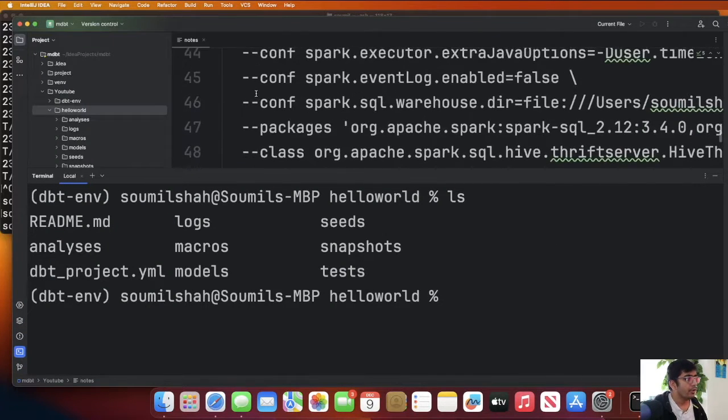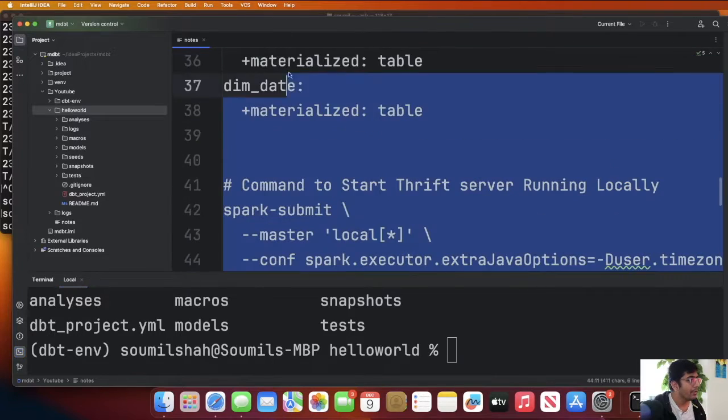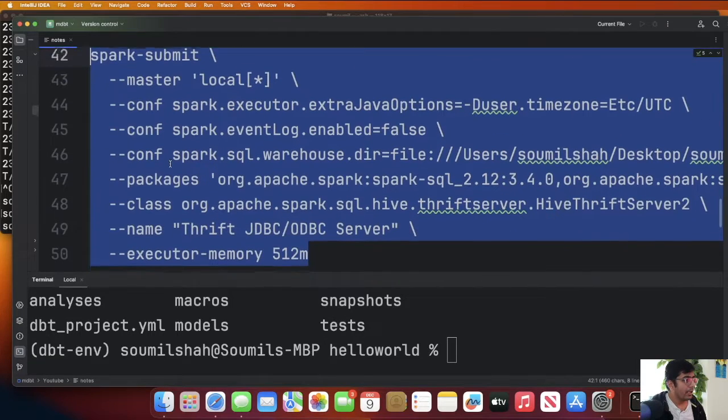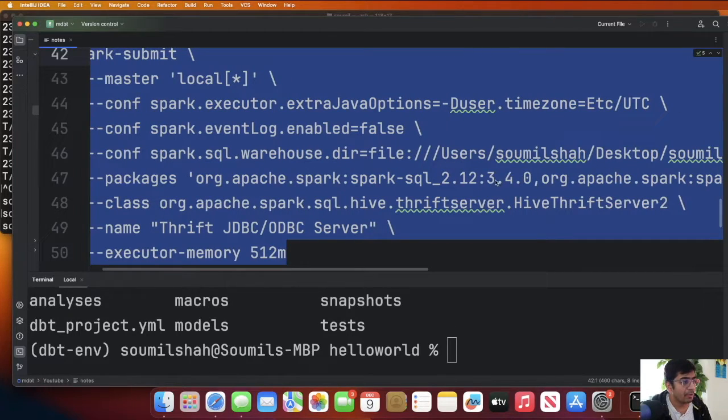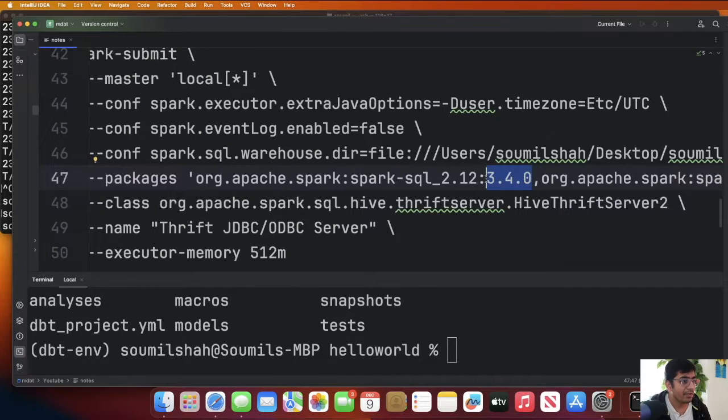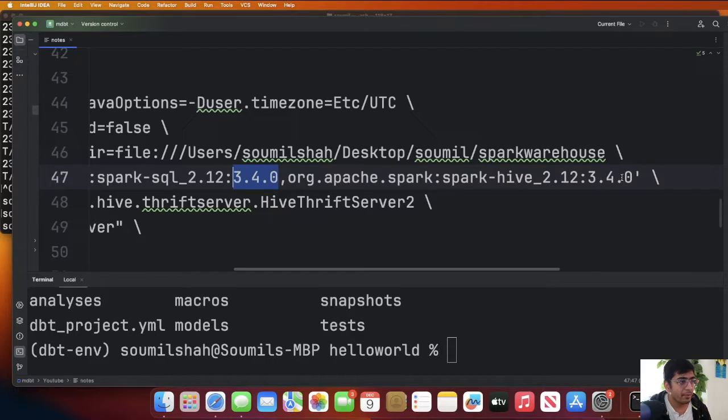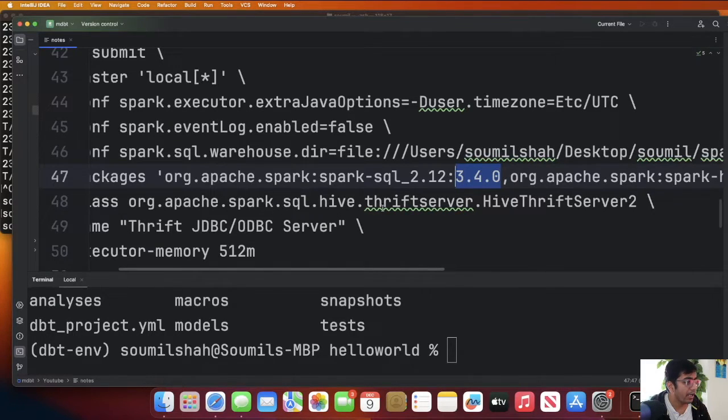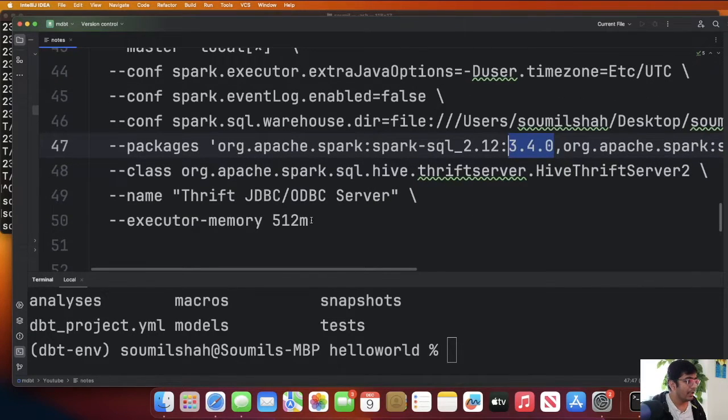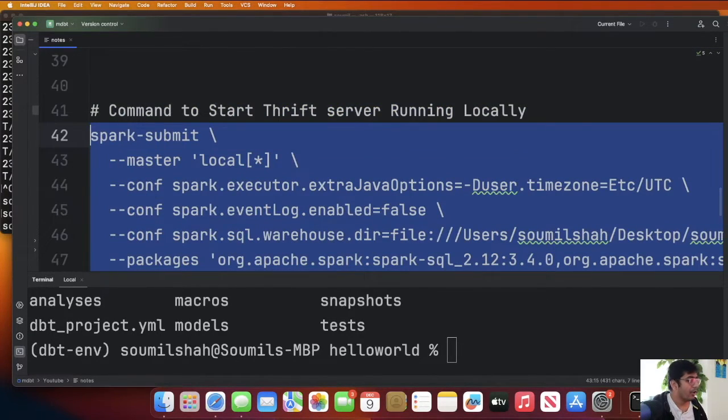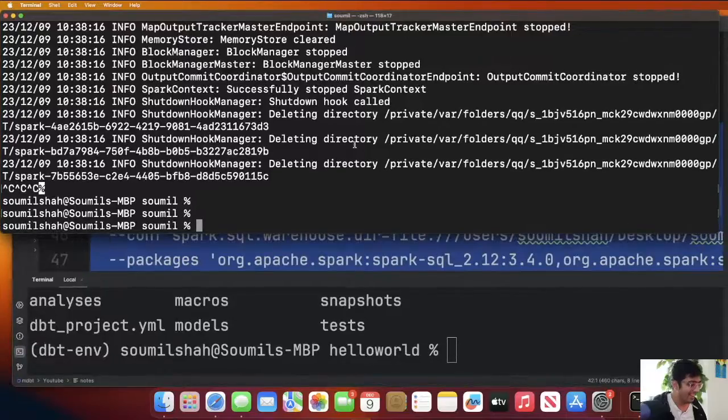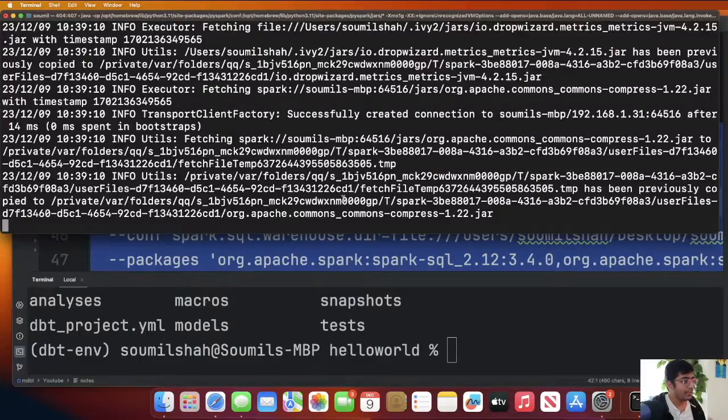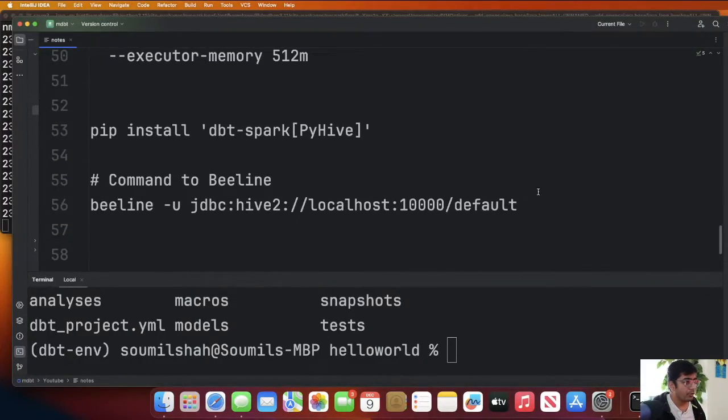In the notes section you will be given this particular spark-submit command. Simply copy this. It uses some packages called spark-sql and I'm using spark 3.4.0. If you're using a different spark version just change this version. Then I'm using spark-hive version 3.4.0 since I'm using spark 3.4.0 and the class name is org.apache.spark.sql.hive.thriftserver.HiveThriftServer2. Basically in simple language I'm launching a thrift server. It's a way for me to connect to Spark. Now put this command. Your thrift server will be started as you can see it's going to run.